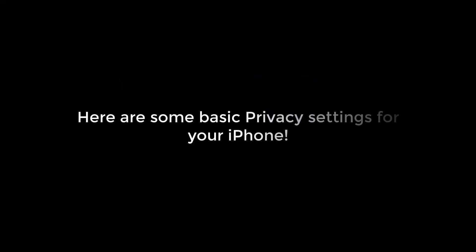Greetings everyone. In today's video, we will quickly learn some basic privacy settings for your iPhone. This should also be good for your phone's battery. Let's get started.